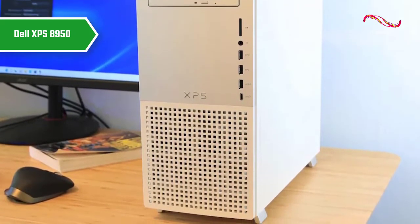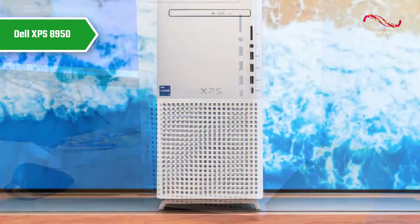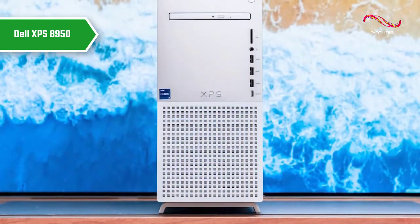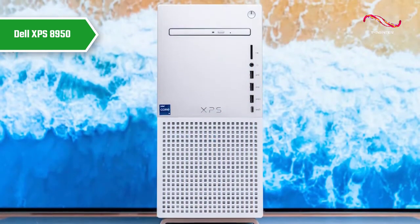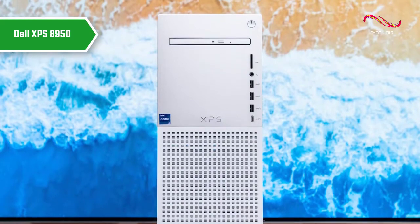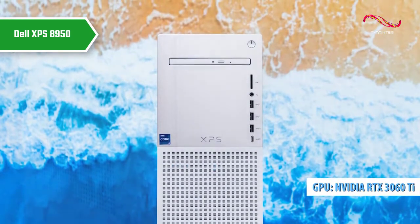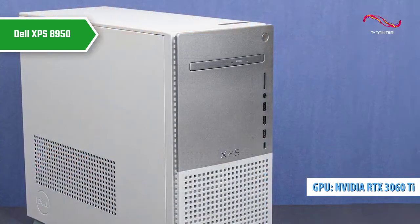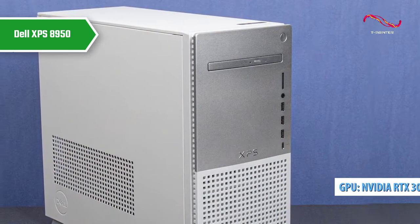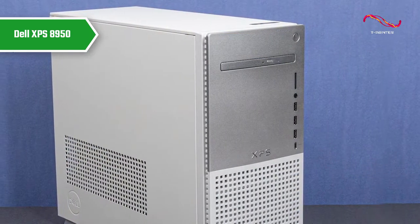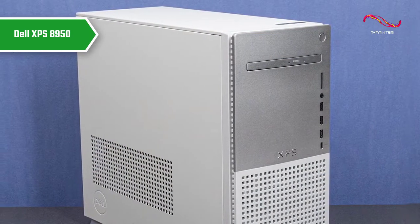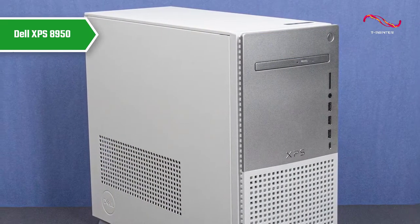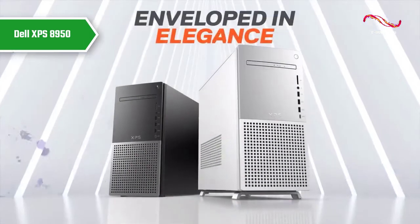The XPS desktop fared well in the main test, scoring nearly twice what we consider a good indicator of a high-performance computer. Equipped with a GeForce RTX 3060 Ti, the XPS desktop is a great option for 1440p resolution and can even play 4K at nearly 60fps if the details are taken care of.